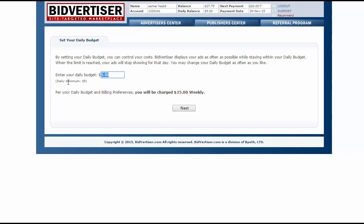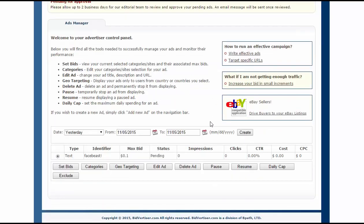Now you can choose your daily budget. I choose $5 for this campaign. You have to add funds — you need to add $35 minimum. You can set it to $10 every day, but in this case I will choose $5. Then click Next. That's it.